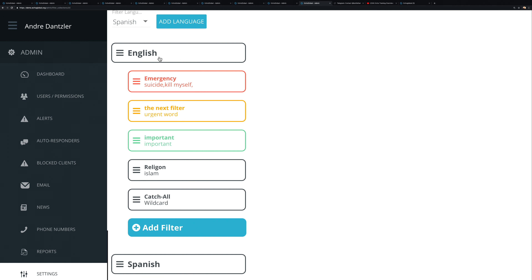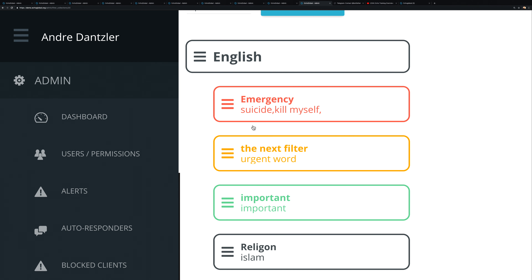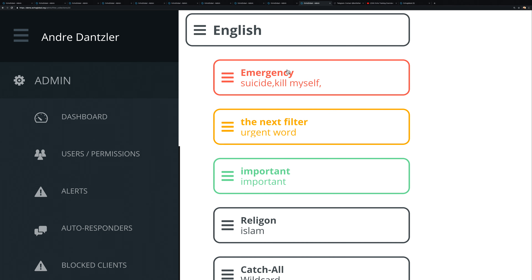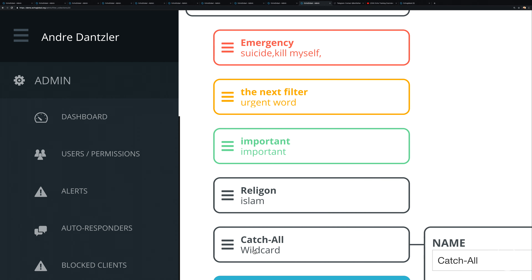Think of it like a marble going through a funnel. If the message is English, it moves to the next level: does it contain any of these words, like 'suicide' or 'kill myself'? If yes, it labels it and stops. If no, it goes to the next filter, and so on down the chain — yes stops, no continues.